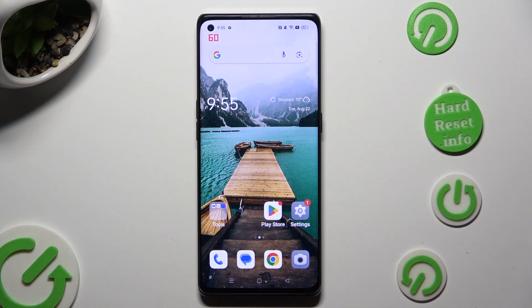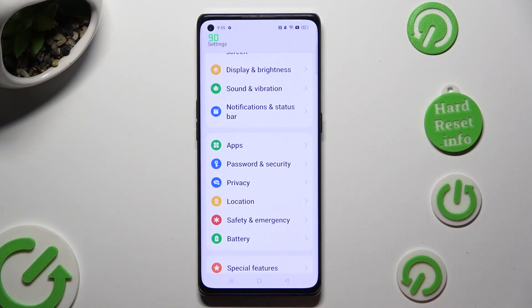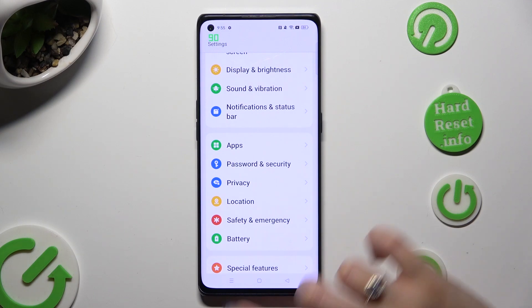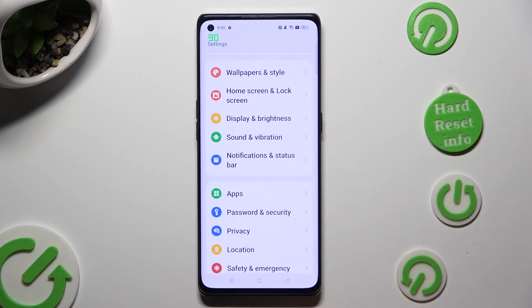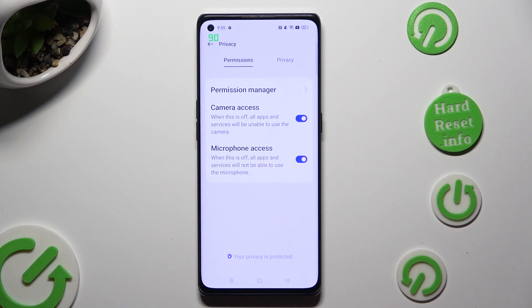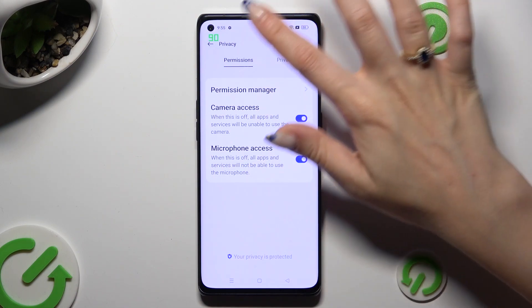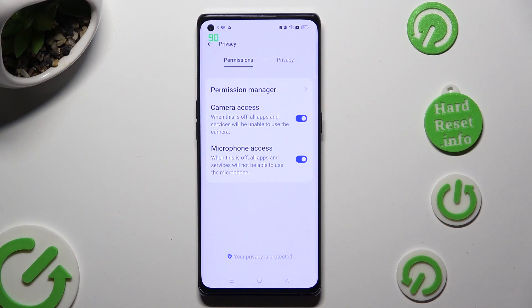Begin by going into device settings and scrolling down to Access Privacy. Now tap on Permissions at the top and then select Permission Manager.